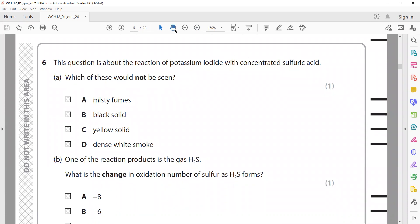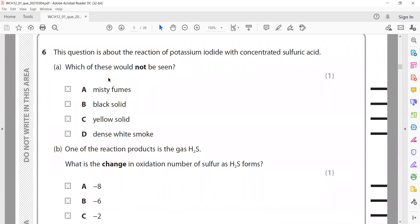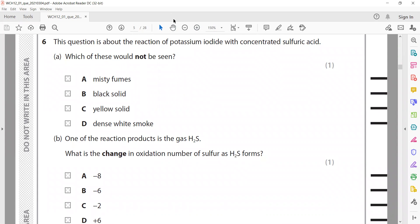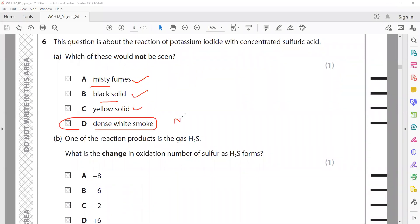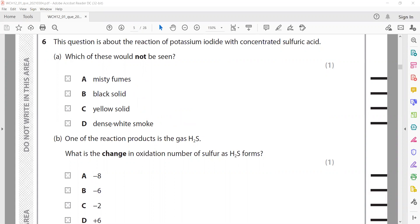This question is about the reaction of potassium iodide with concentrated sulfuric acid. Which of these would not be seen? Misty fumes are present because hydrogen iodide is formed. Black solid — that is iodine. The yellow solid — that is sulfur. But dense white smoke is produced when ammonium iodide forms; however, since there is no ammonia solution nearby, there is no ammonium iodide and therefore no dense white smoke.